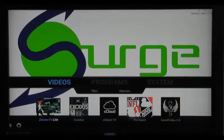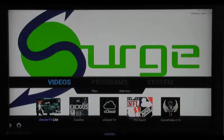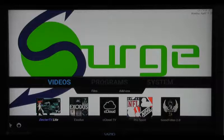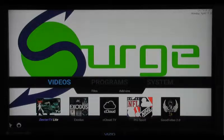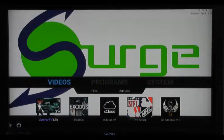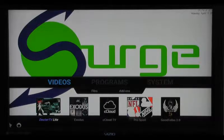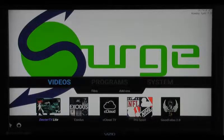In today's tutorial, we're going to be talking about live programming, whether that be live sports, pay-per-view, football games, basketball, that type of content. Before we jump into it, I just want to remind you that Surge Industries does not host, provide, archive, store, or distribute media of any kind. We have add-ons in our Surge build that we recommend for a variety of purposes.